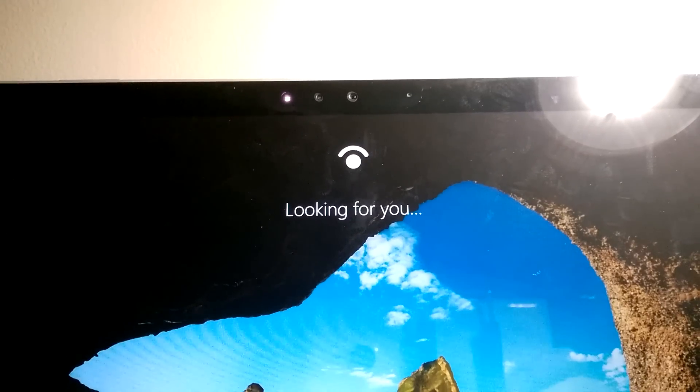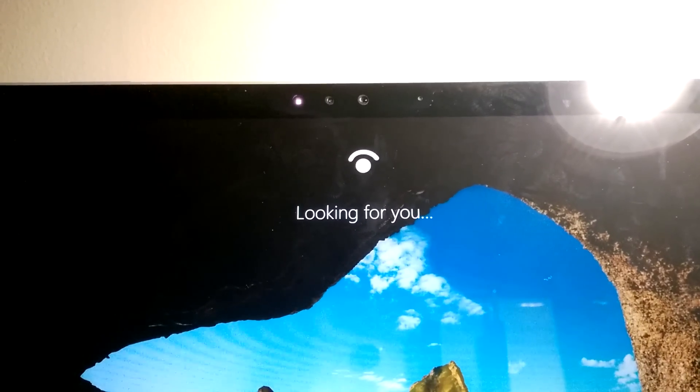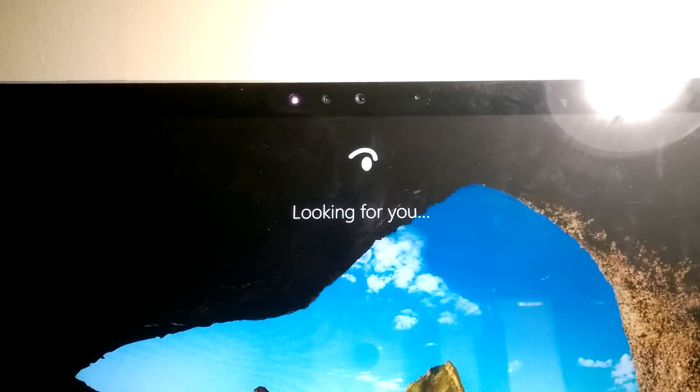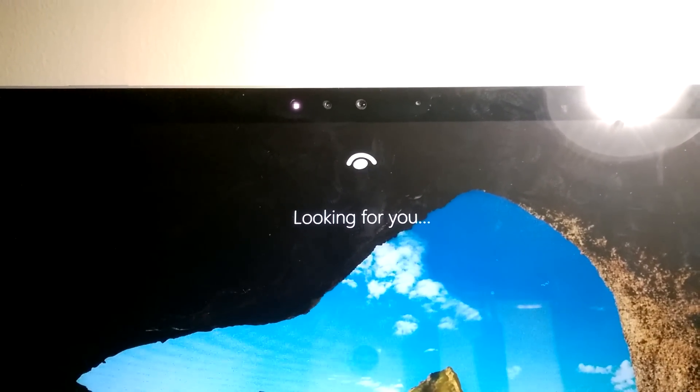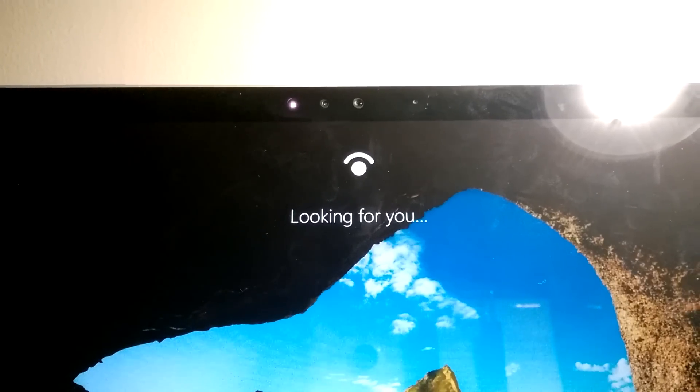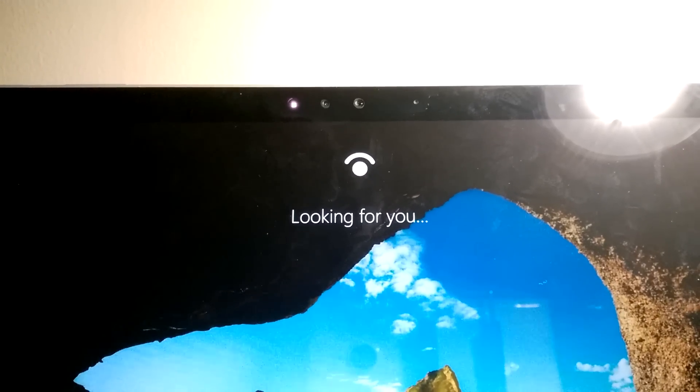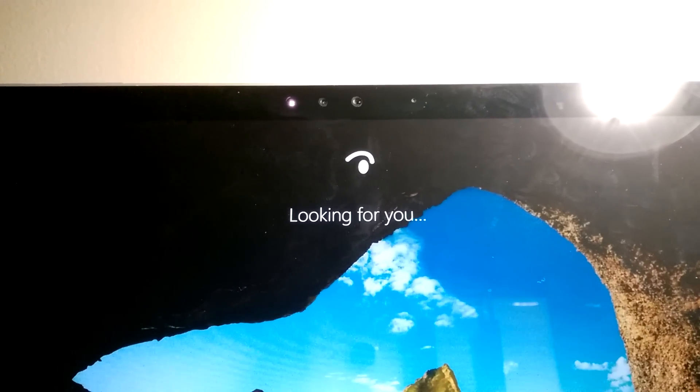Hi and welcome to my Windows Hello demo and setup on the Surface Book. For more Surface Book videos, please subscribe to my channel as I'll be uploading a lot more videos in the coming days. Without further ado, let's get started.